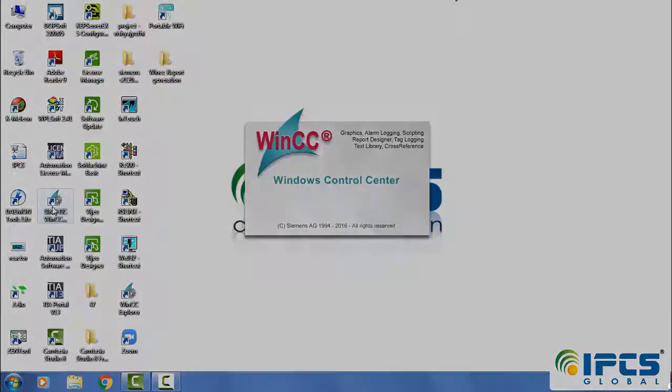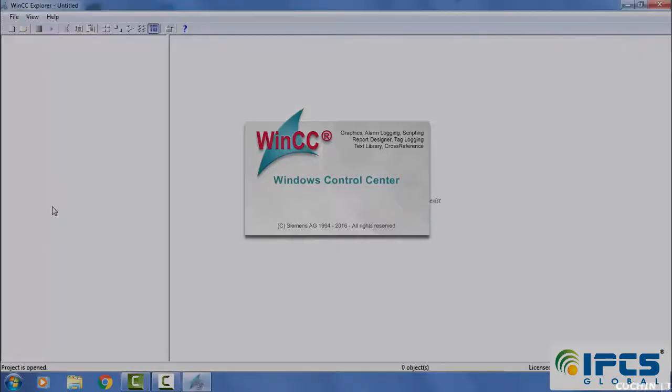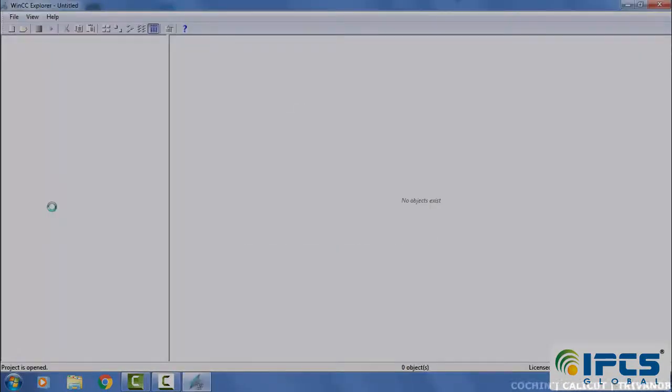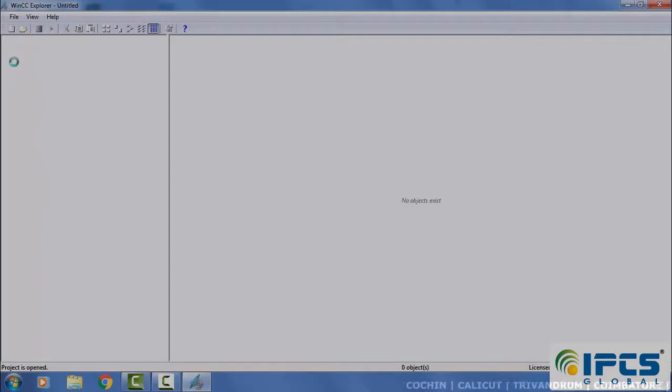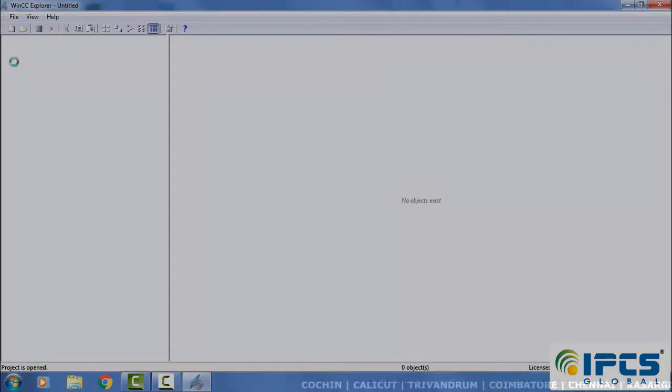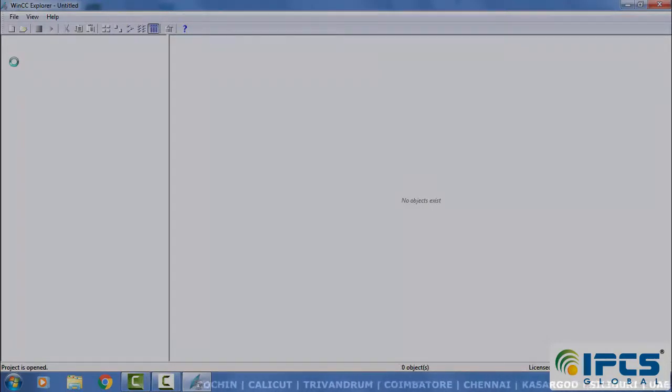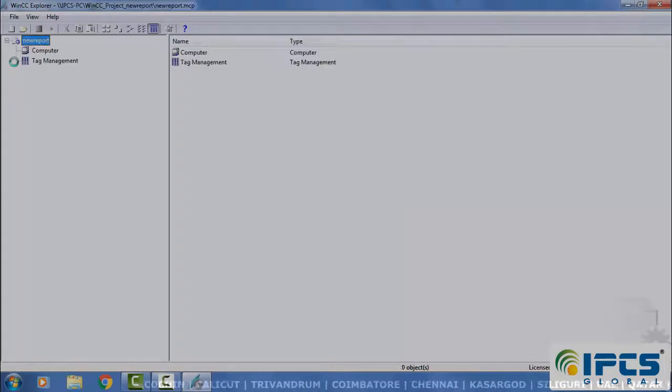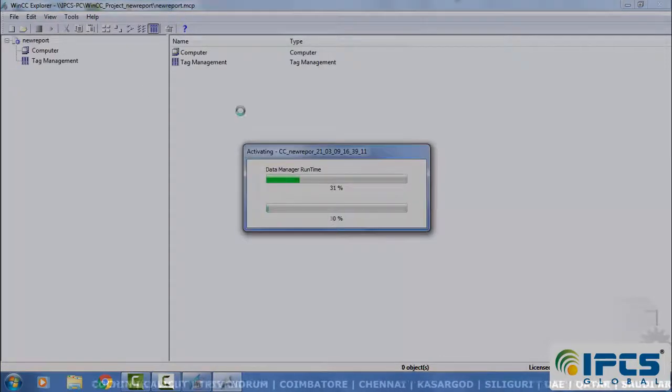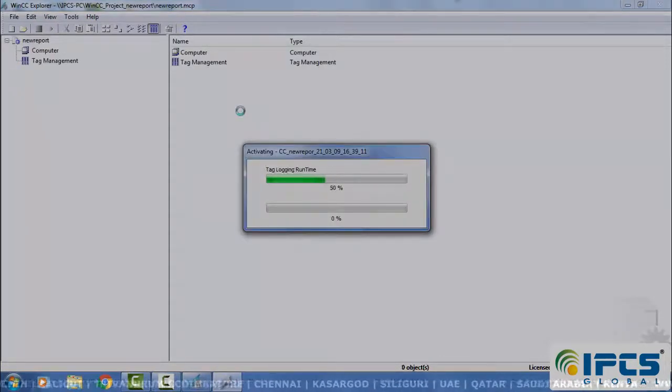Hi everyone, in this session we are going to see how to print a report in WinCC. Open WinCC Explorer, here we have to create a new file.